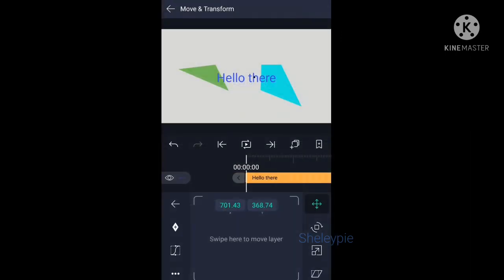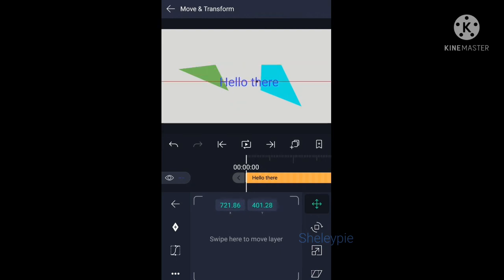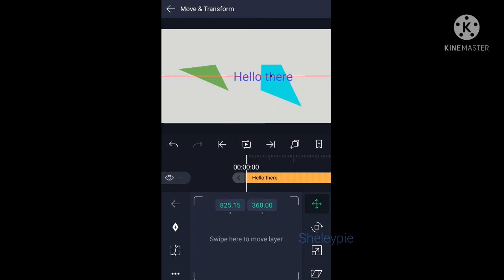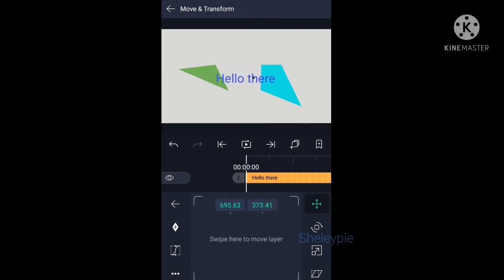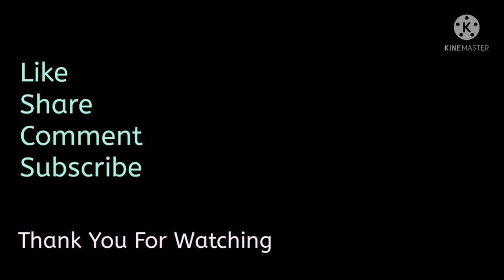Alright guys, so I hope this tutorial will help you for rearranging the layer order in LightMotion. If you like this video, click like, subscribe if you haven't subscribed yet, and I'll see you in the next video. Bye! Bye! Thank you.